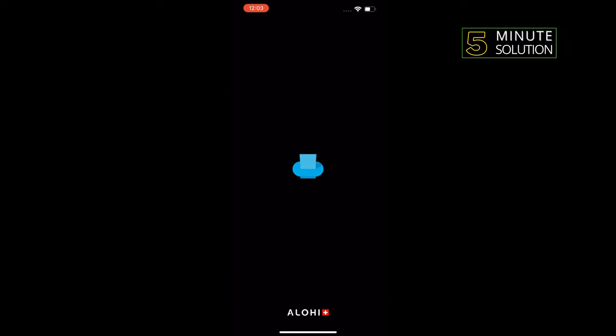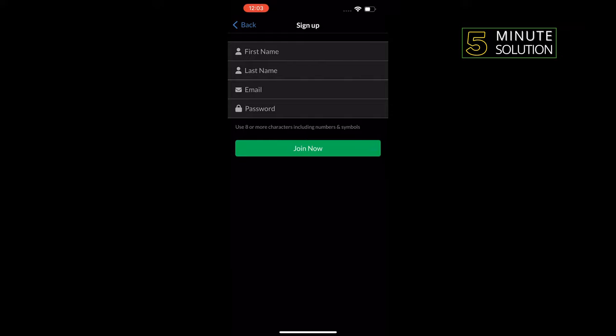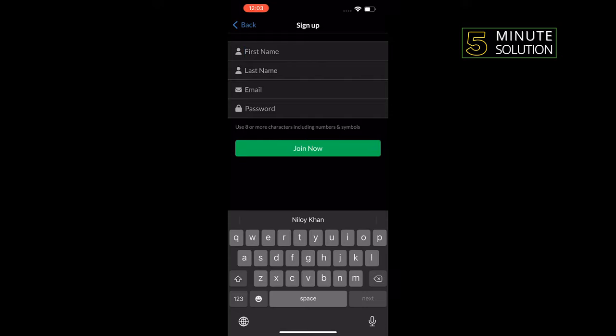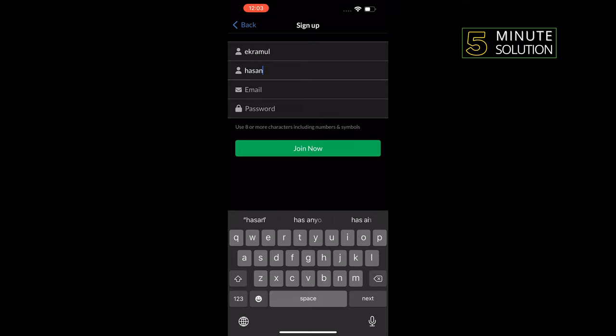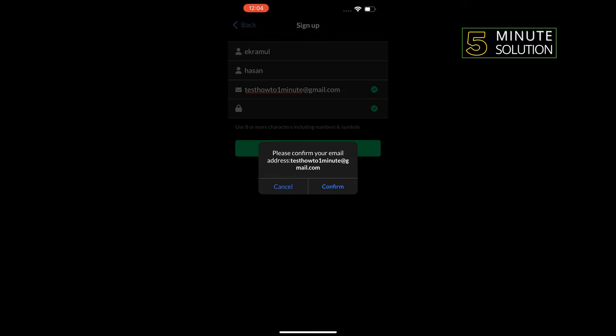Tap on sign up with email. Enter your first and last name, enter your email address, and create a strong password here. Tap on join now and confirm.